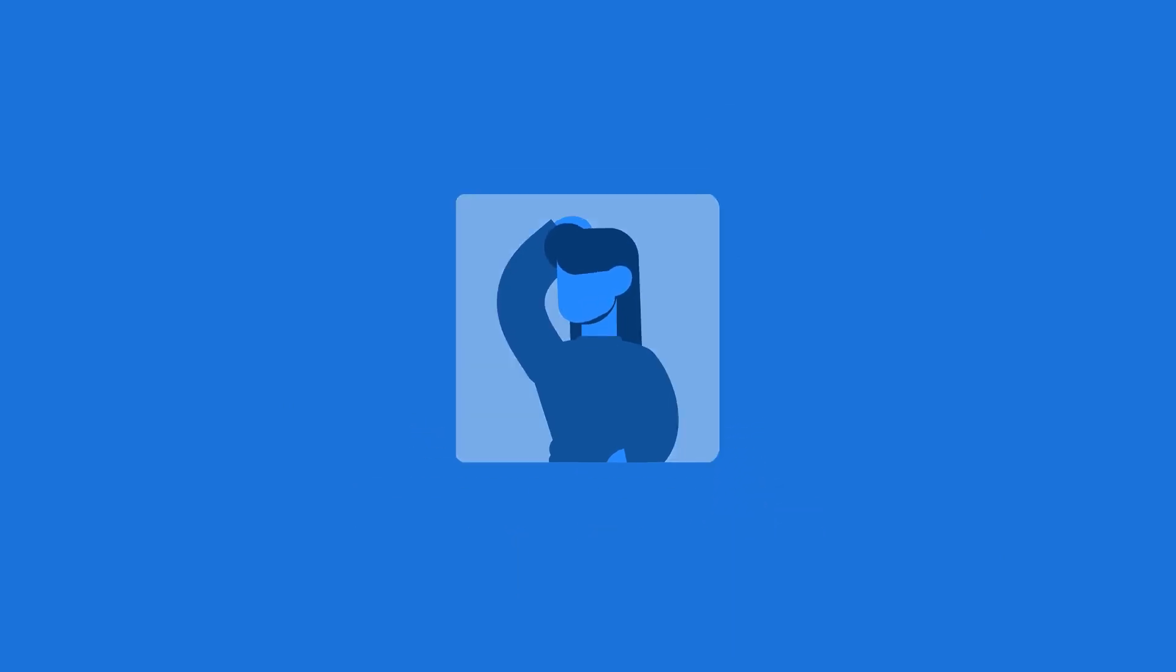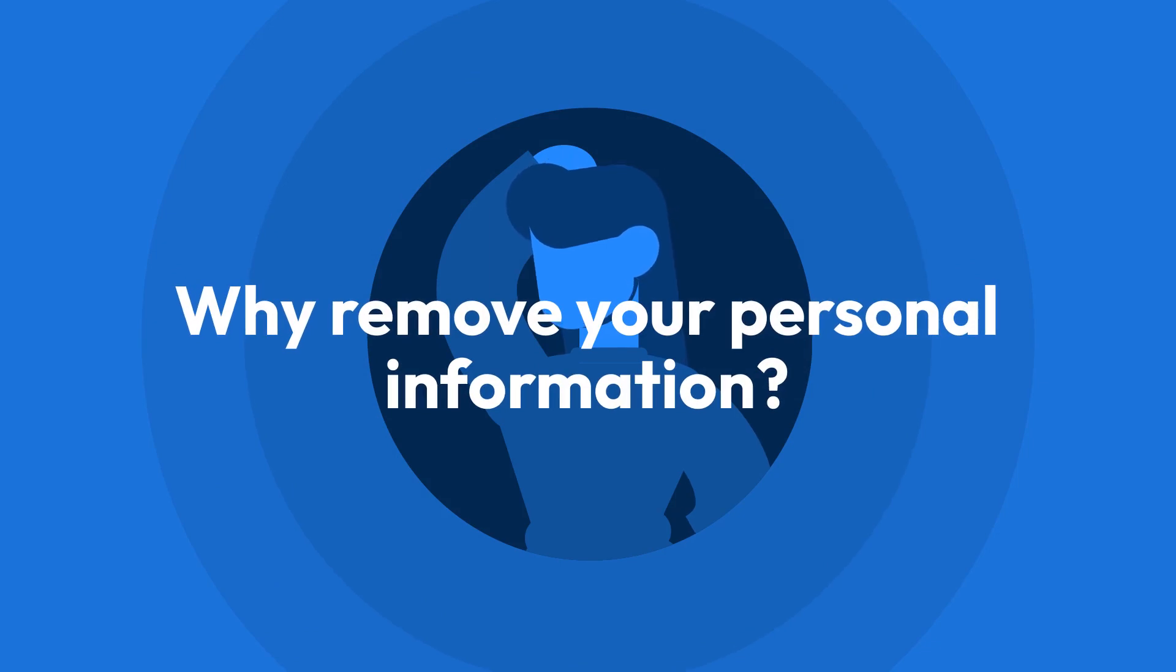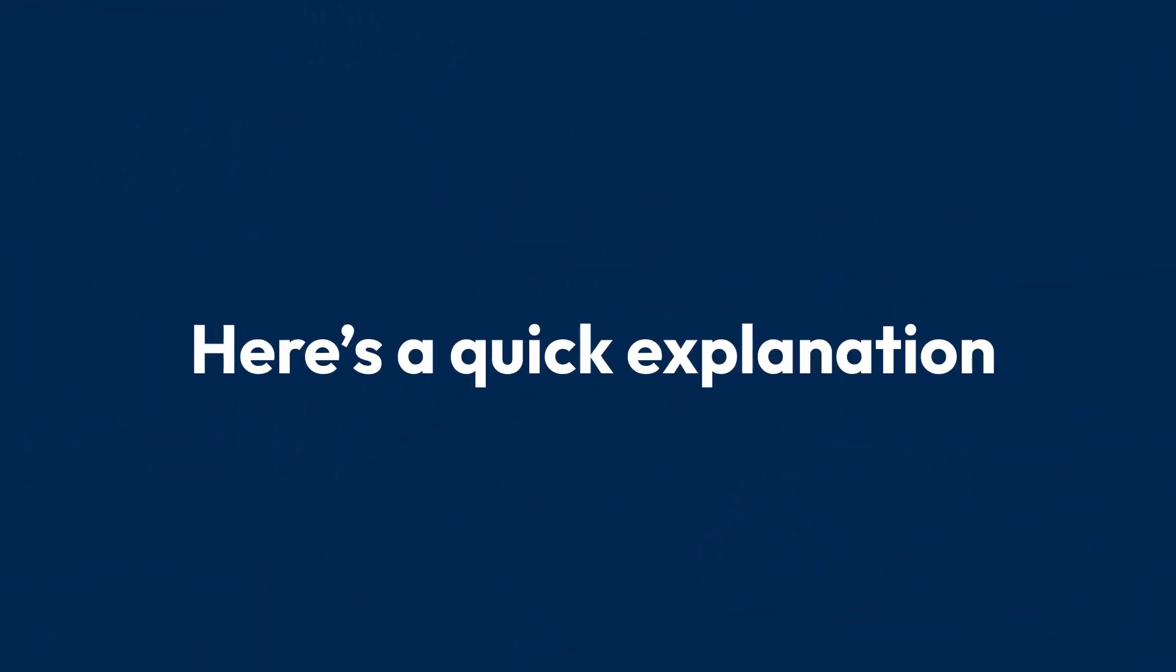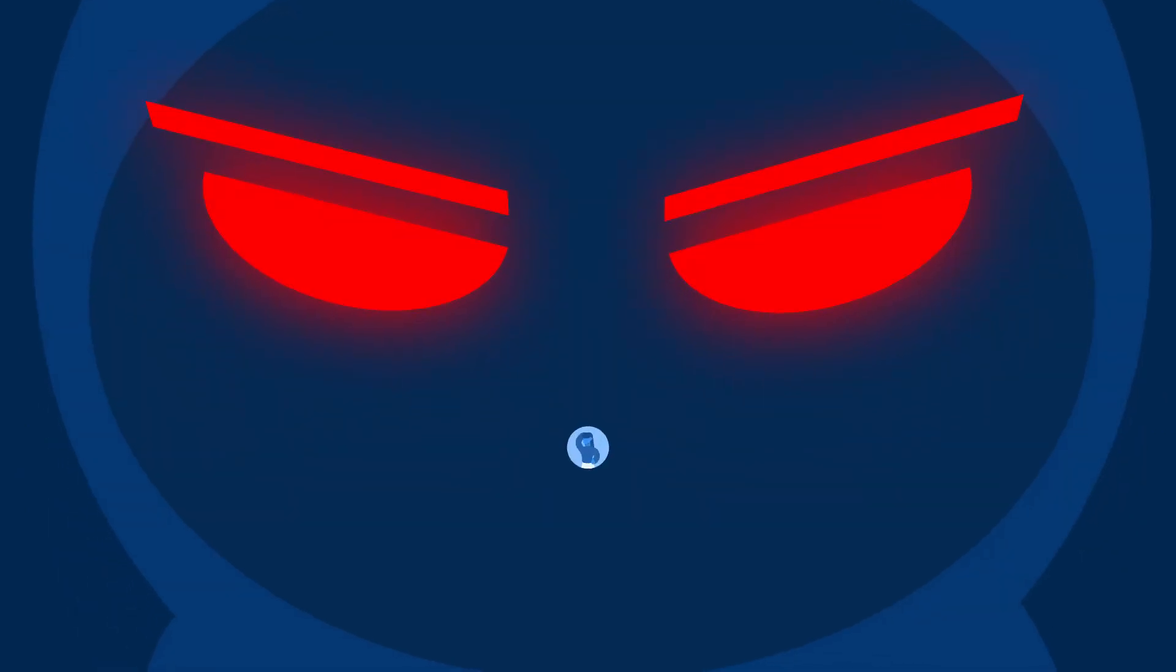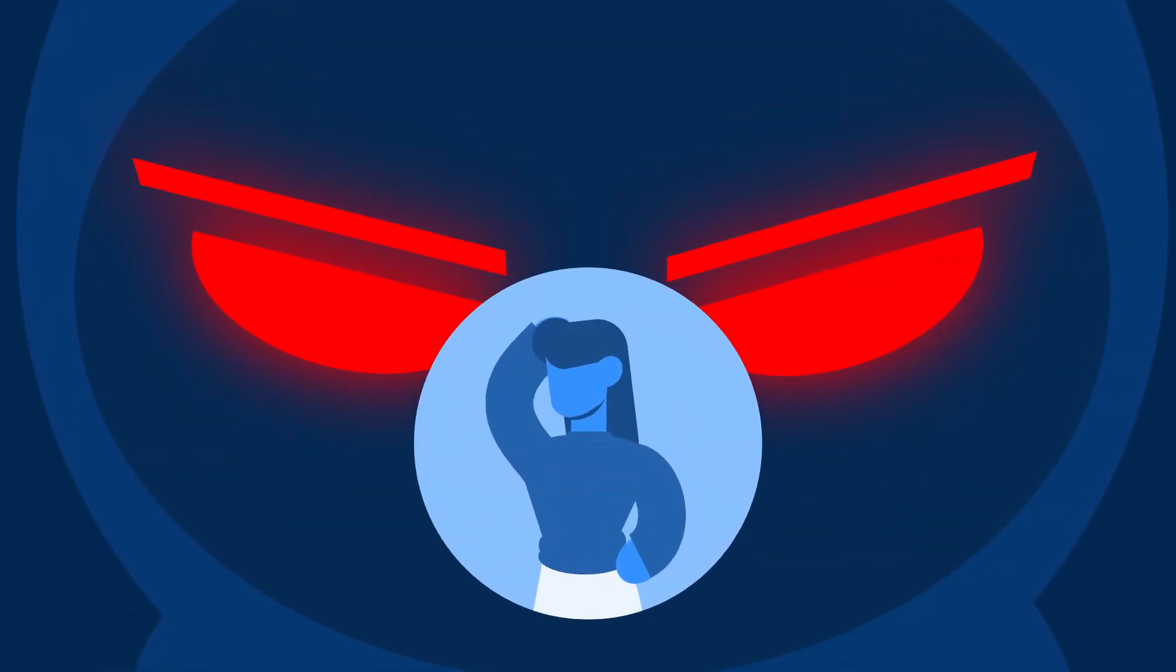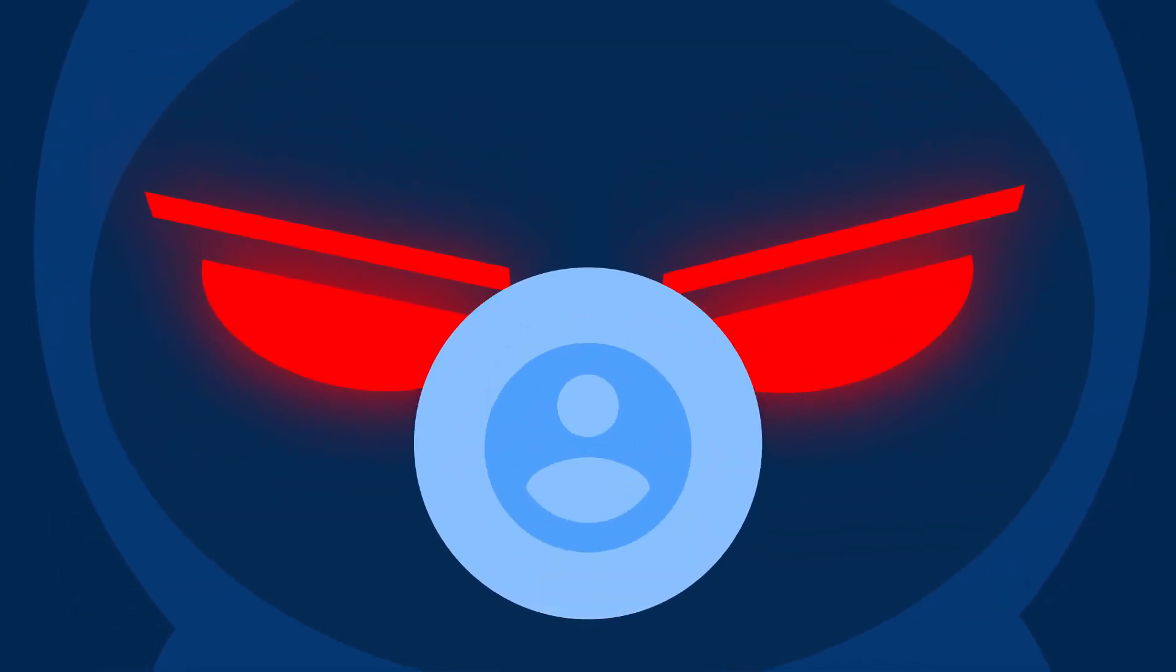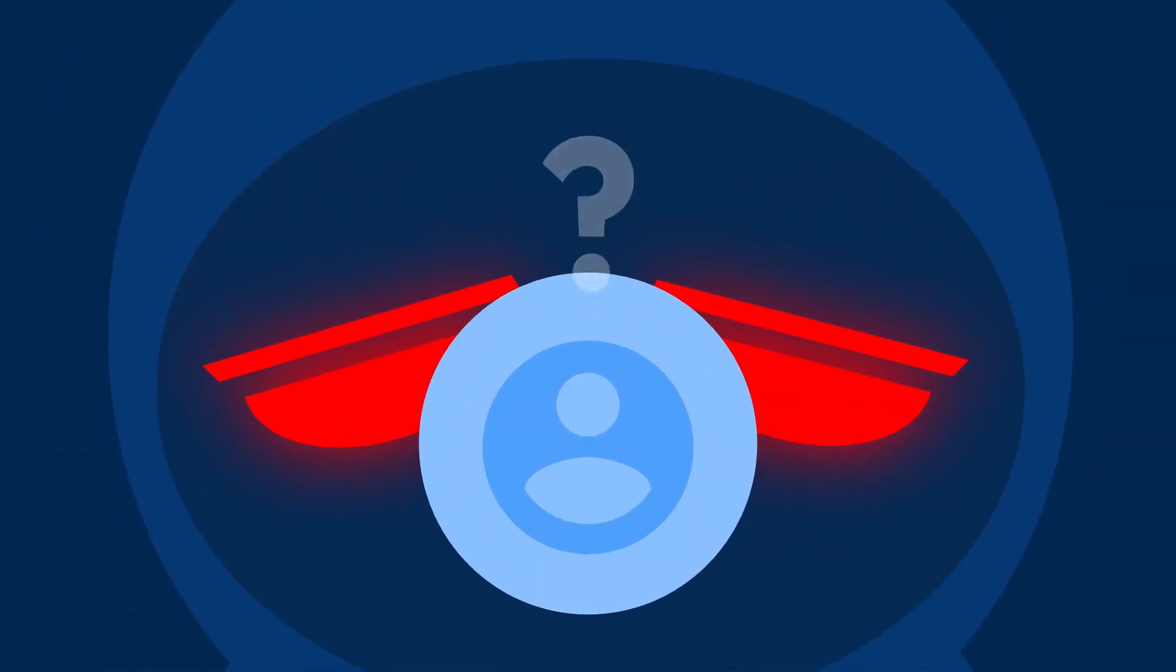You may be wondering why you should take steps to remove your personal information from PeopleSearch sites. Removing your info from these sites protects you from targeted cyber attacks.